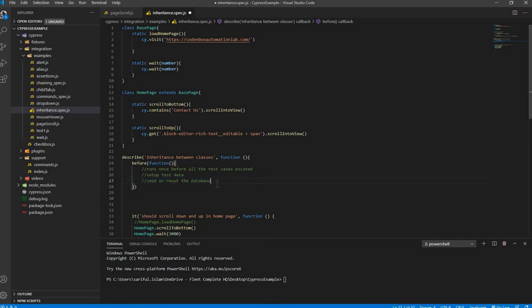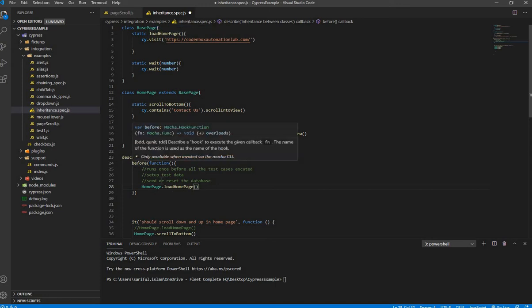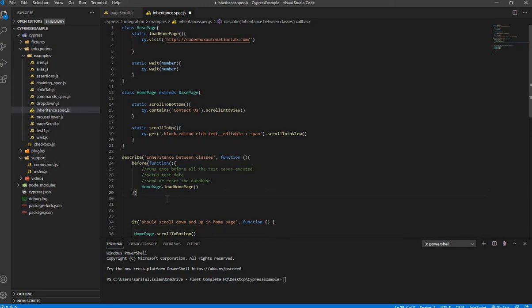In our example, I'm going to put the 'loadPage' call inside the before hook. So I'll call HomePage's 'loadPage' function under the before hook. Since the before hook executes first, it will load the page, doing the same job that was previously done inside the 'it' block. I'll remove 'loadPage' from the 'it' block. That's the before hook set up.